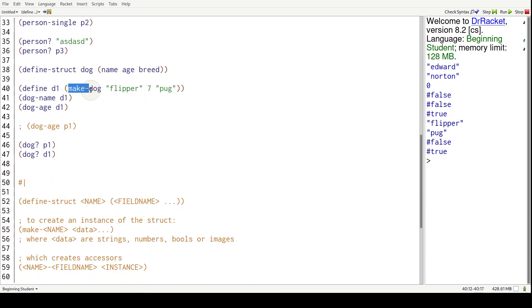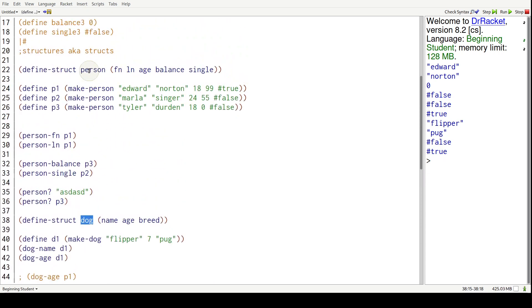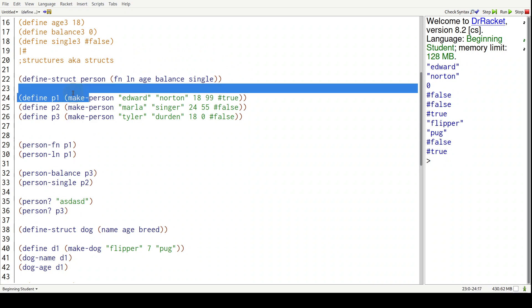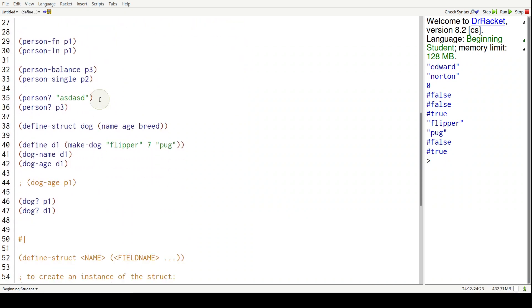Followed by some pieces of data that match the number of field names. So here, make-dash dog - make-dash and then the name of the struct. And for person, make-dash and then the name of the struct, which is person. Hopefully no surprises there.